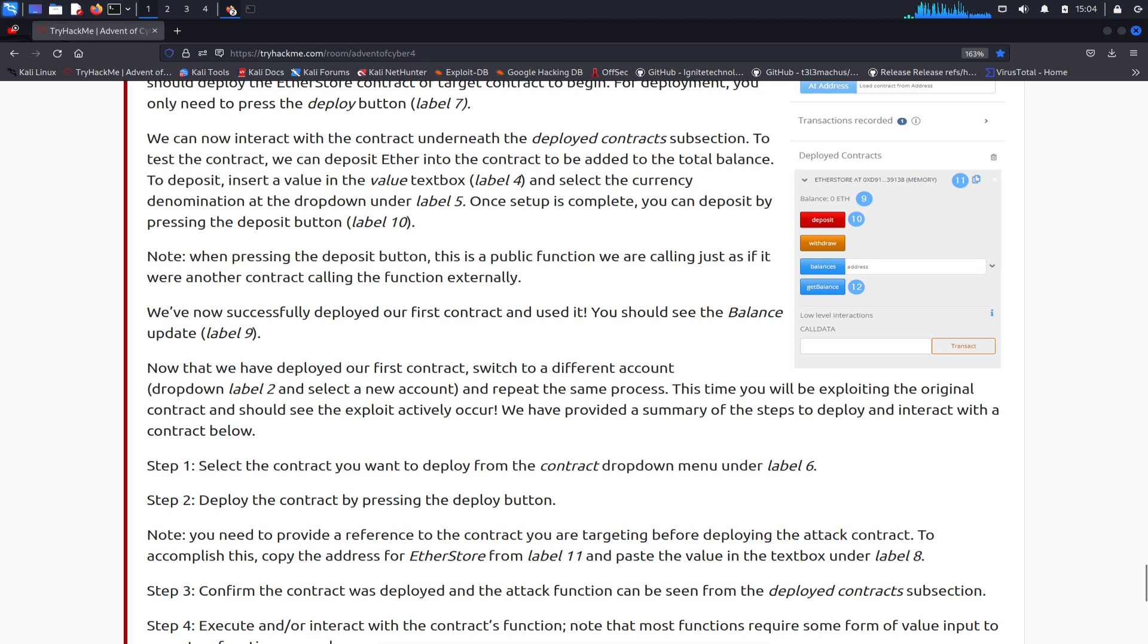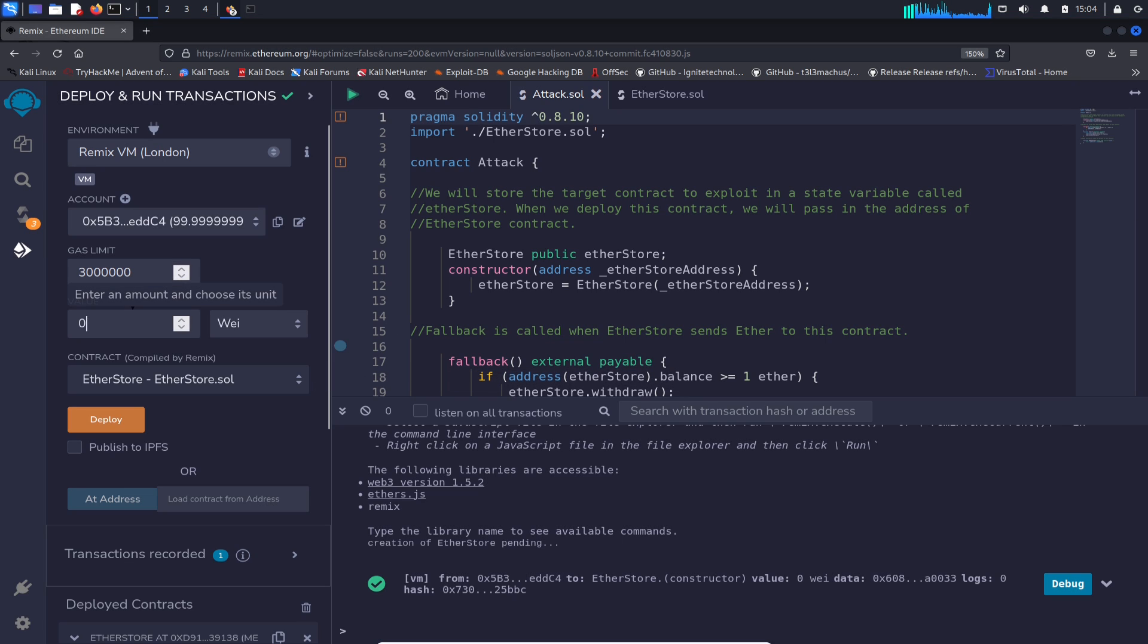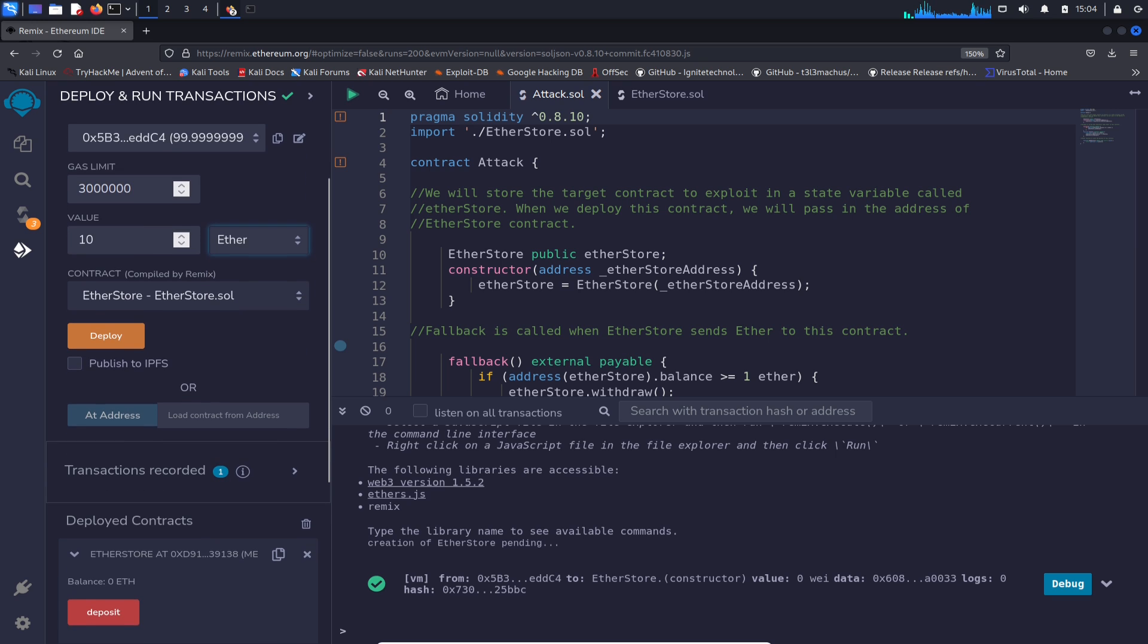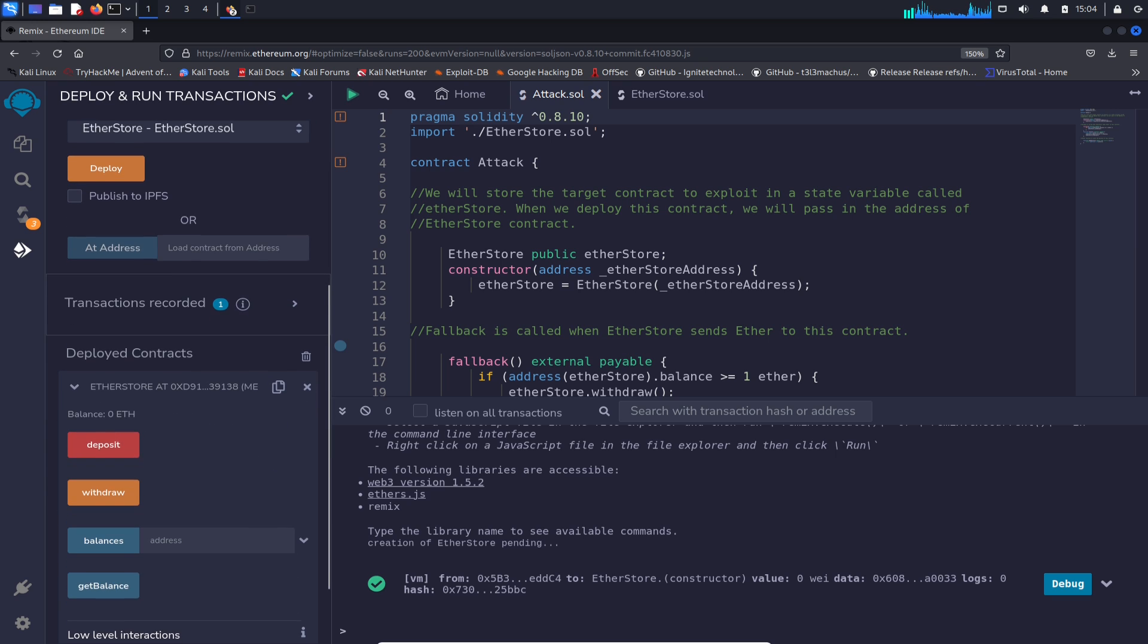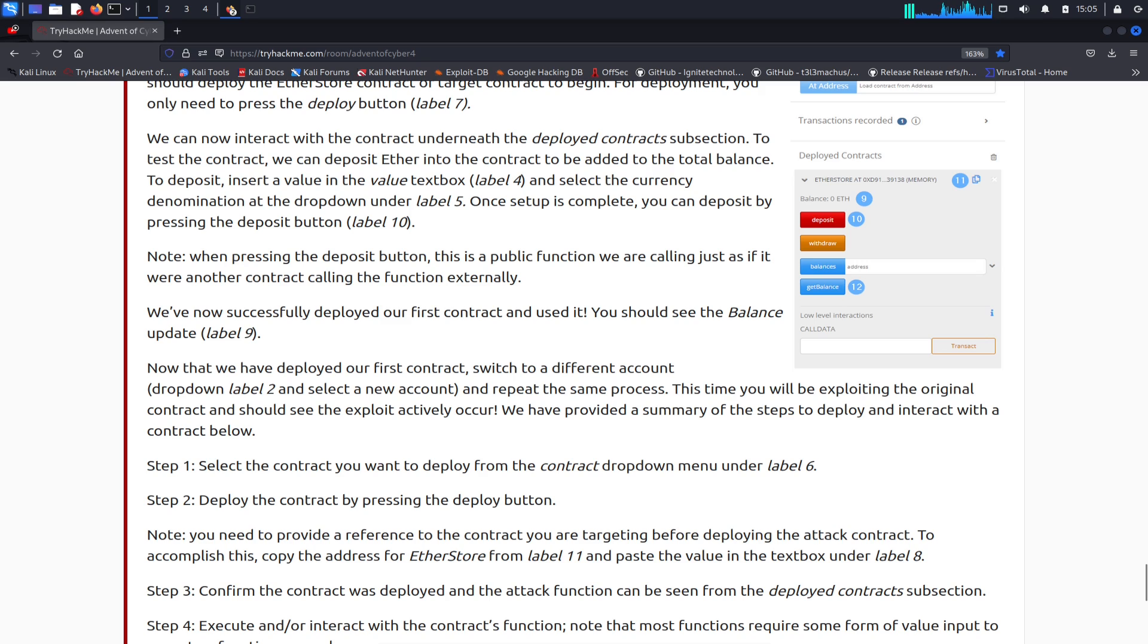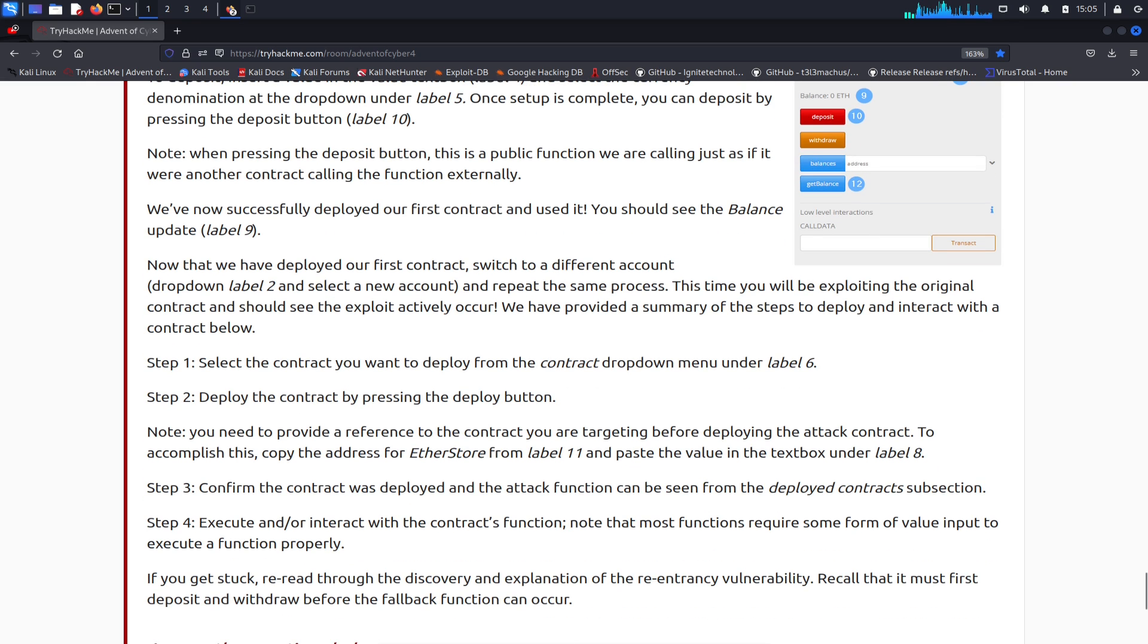Now successfully deployed our first contract. I'm guessing we have to put a balance. So let's go ahead and in the value we can put, for example, 10, and we'll put Ether. And then deposit down here. We got 10 of those bad boys. I don't know what that means, but we got 10. Hope we hit the lotto or something. I'm just kidding. Now the contract, pretty much that was it. Now we deploy the contract by pressing deploy and then confirm the contract.